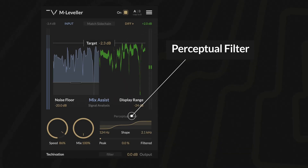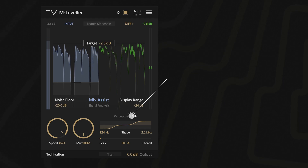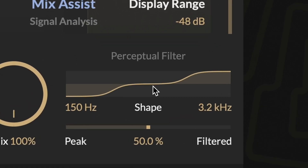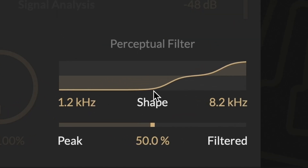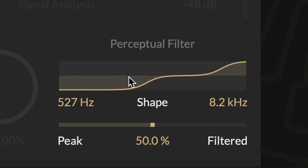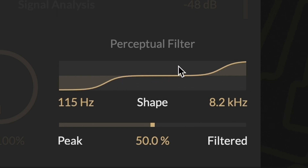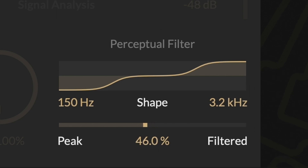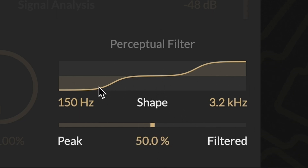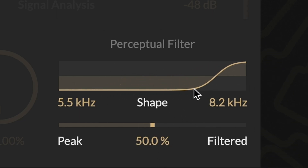Perceptual Filter adjusts the plug-in's response to mimic human hearing, by reducing sensitivity to low frequencies and increasing it for high frequencies. The Peak Filtered Balance slider lets you tailor how the plug-in interprets loudness, ensuring a more natural balance across the frequency spectrum.